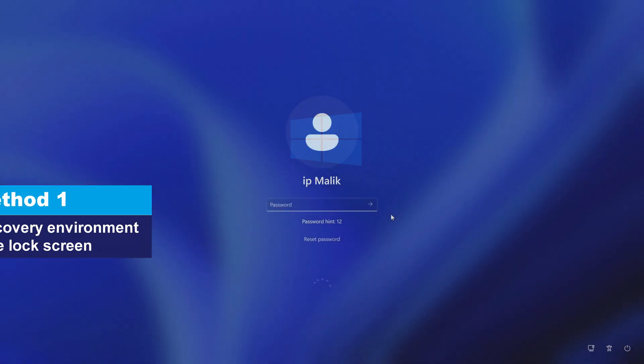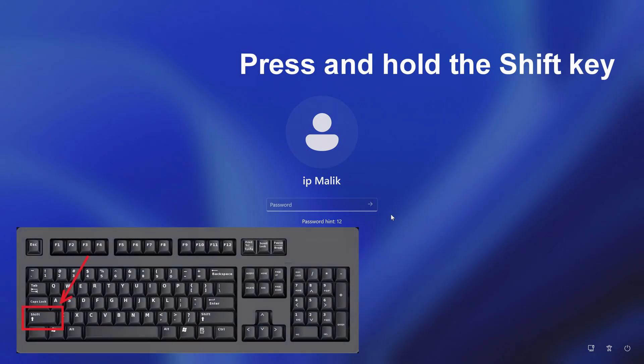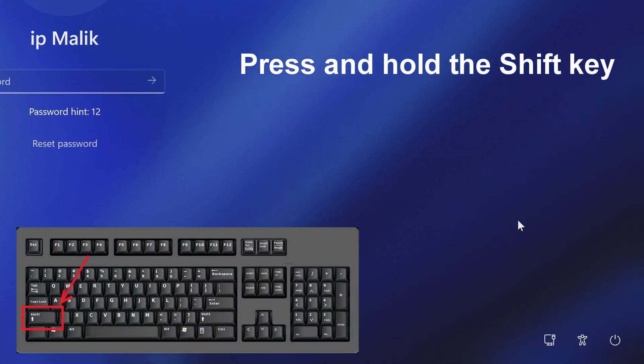Method 1. If your PC loads to the lock screen, press and hold shift, then click restart.